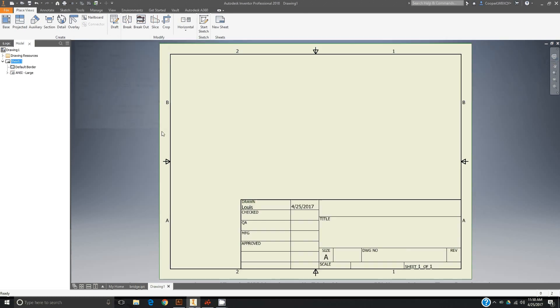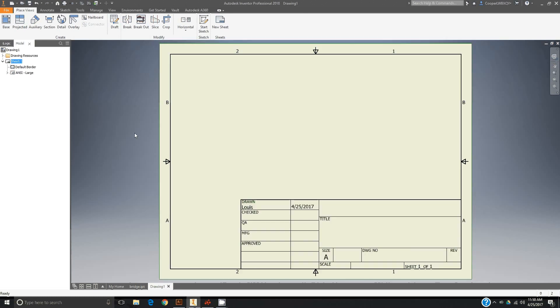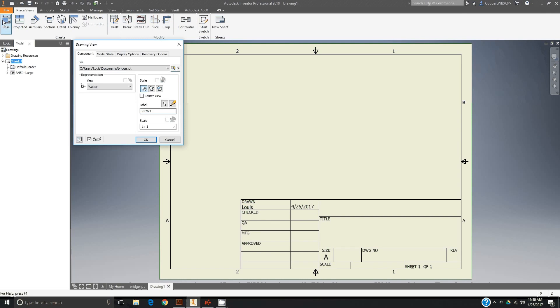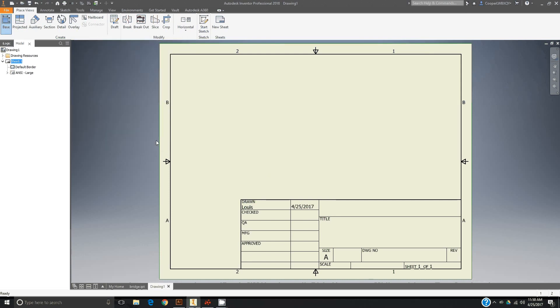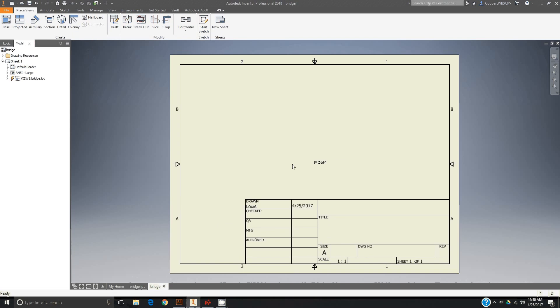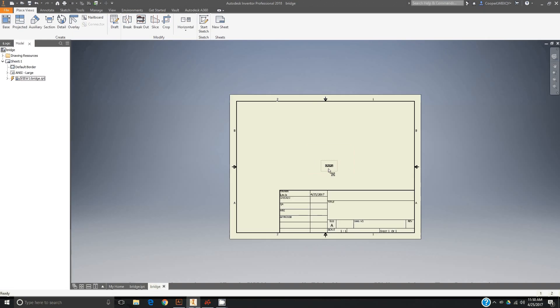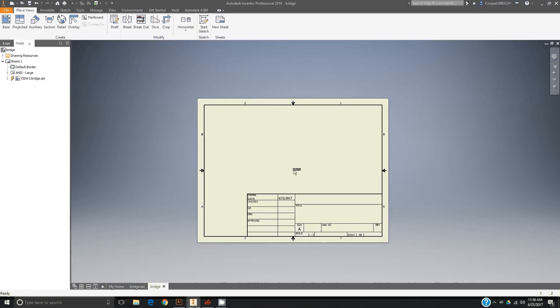Our final step is to go to the base view right there. You should see the name of your file on the end there. Just click once on the screen, hit OK. You're going to see my bridge is pretty small. Yours is going to be very similar to the size of this.